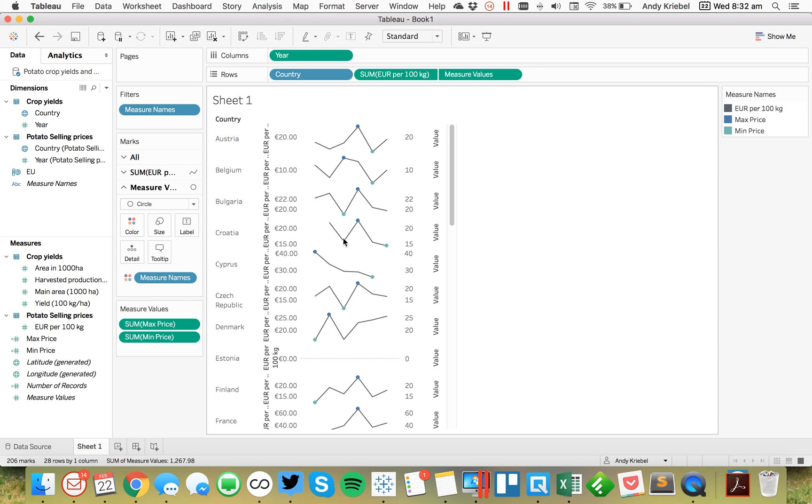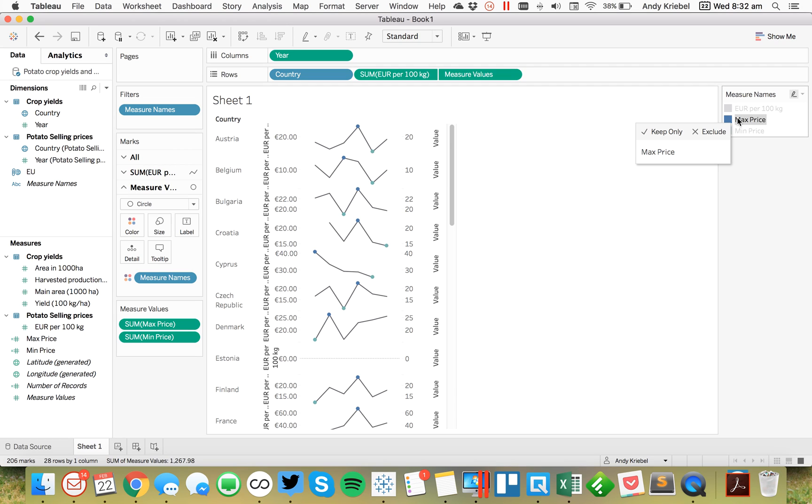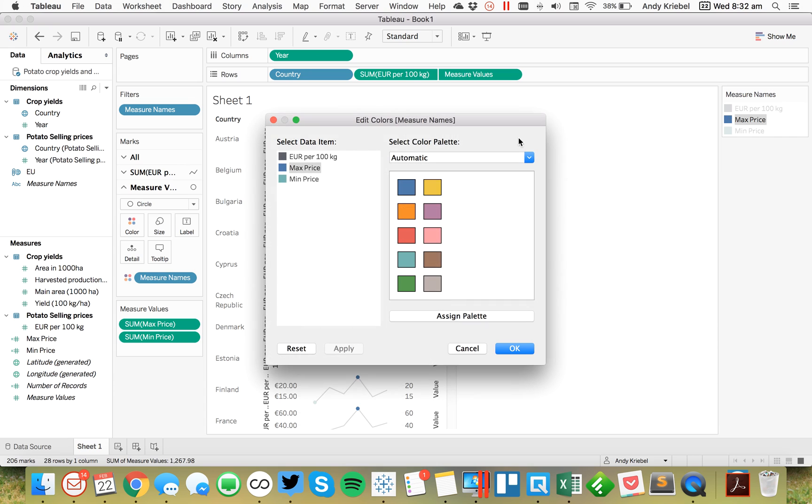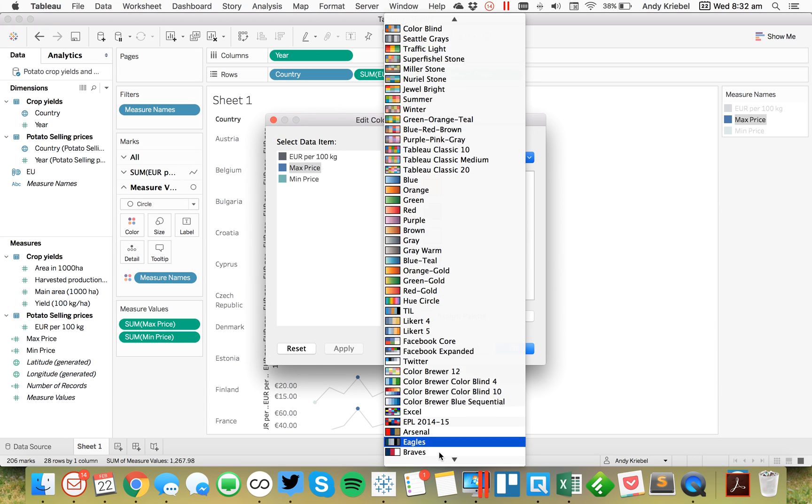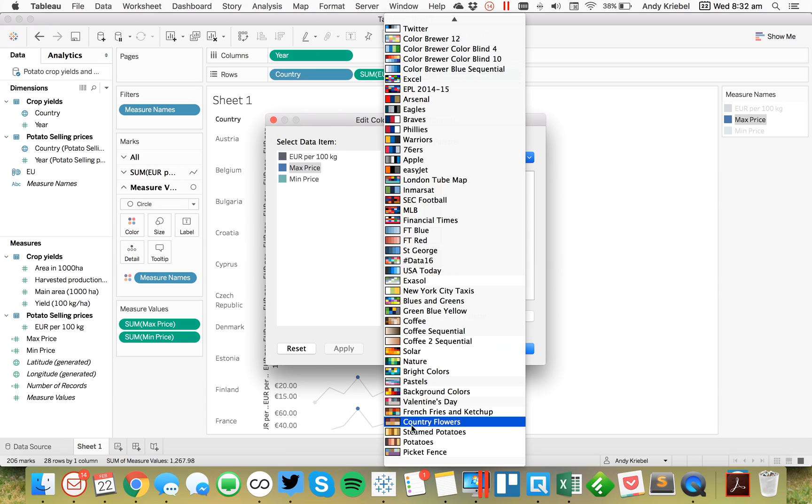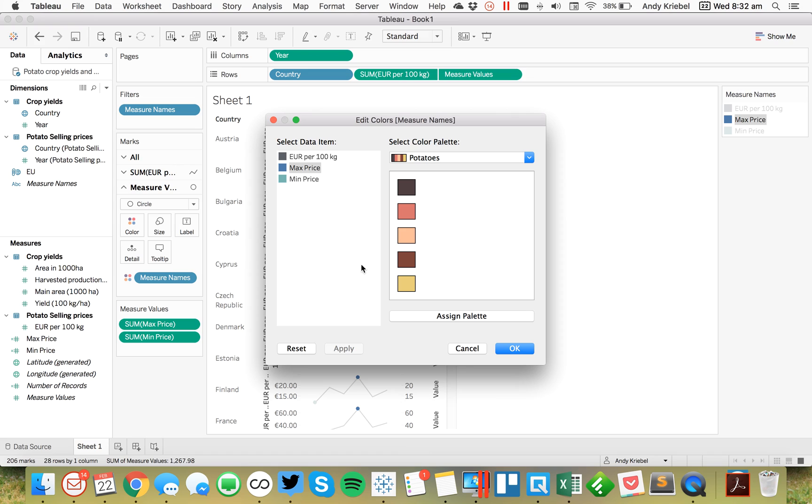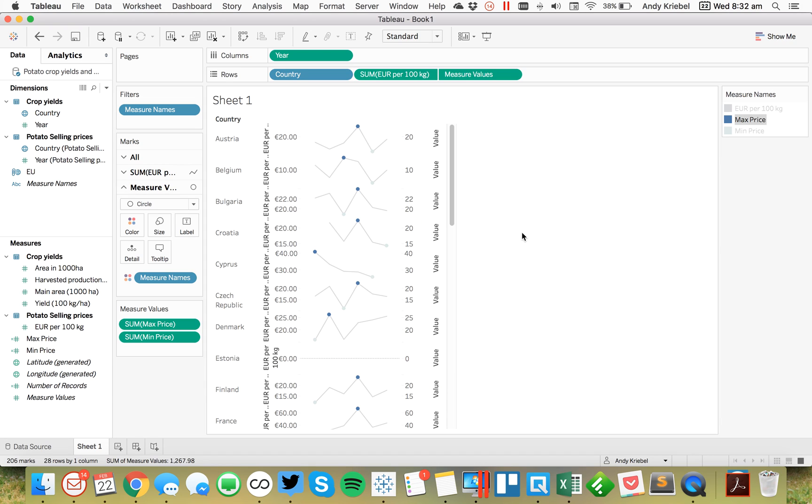So the last thing, I don't particularly like those colors. So I'm going to change those. Let me pick a different color palette. I'm going to go down to my potato palette. Maybe I'll set the maximum to maybe this color and the minimum to this color. Okay. I like that a bit better. So there we go.